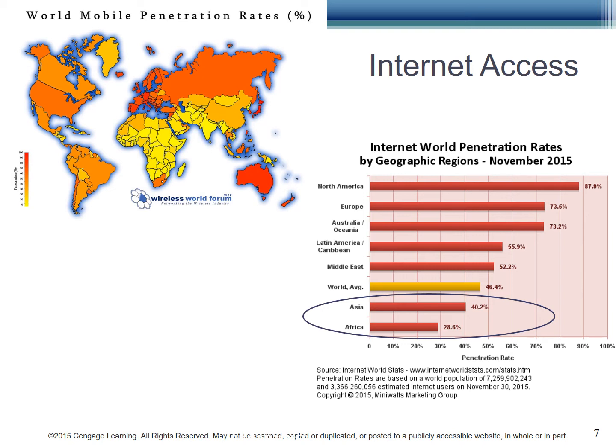There is hope, however, and it comes in a small device — the cell phone. Here you can see the mobile penetration rates, which are slightly more promising than the internet penetration rates we just discussed. Mobile phone is likely a better option to begin to bridge the digital divide.